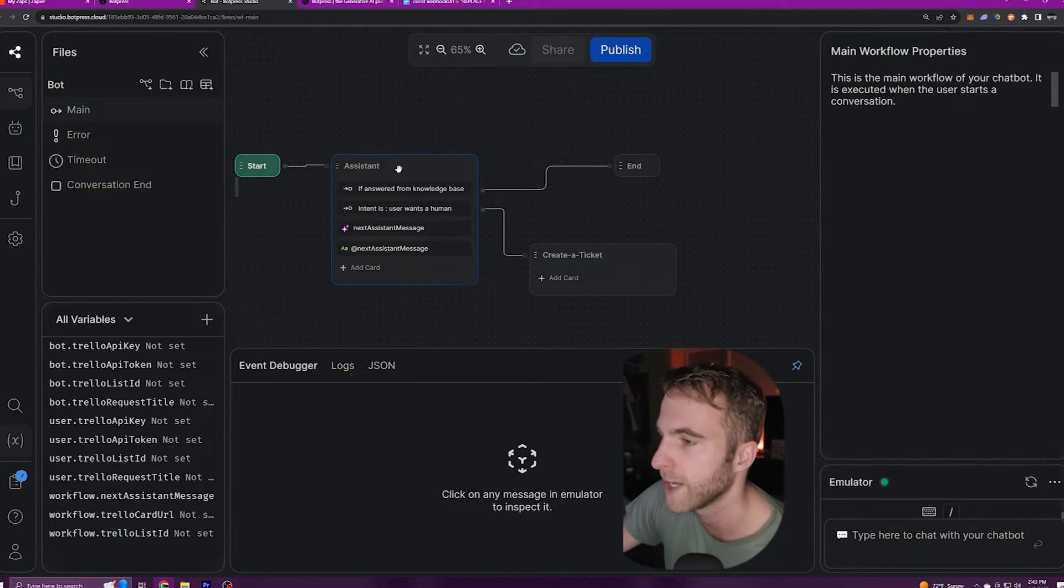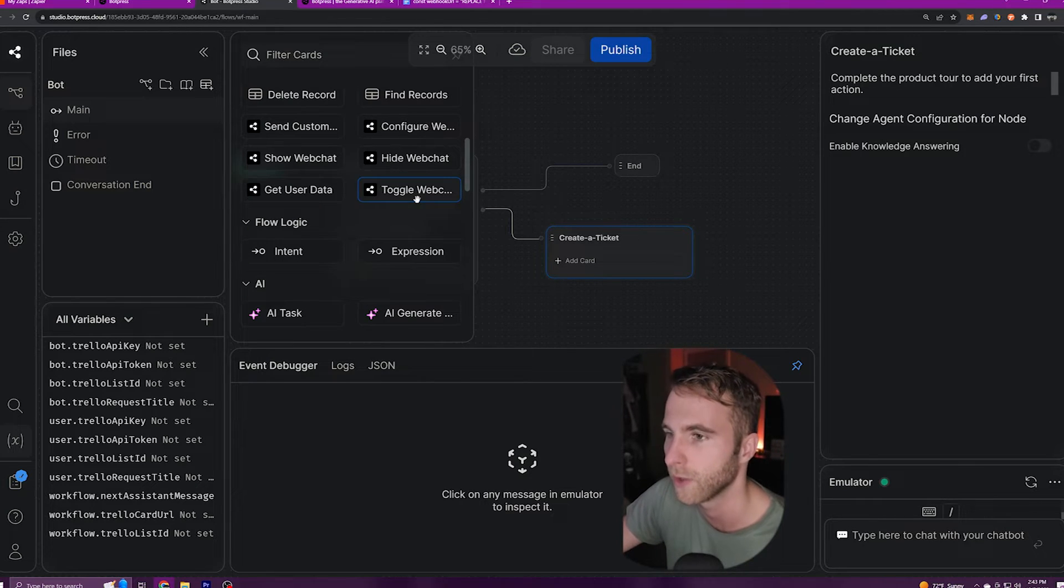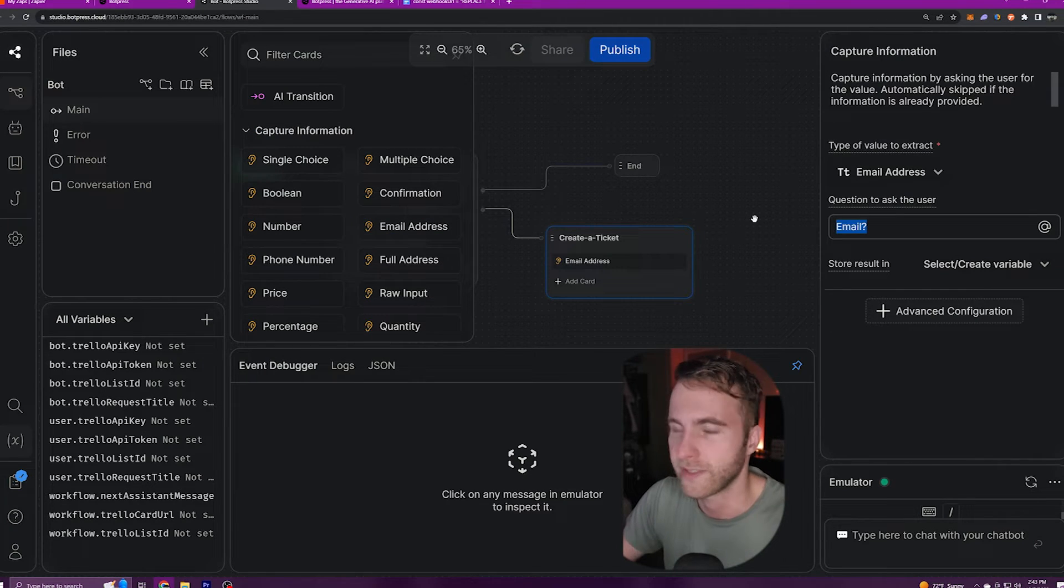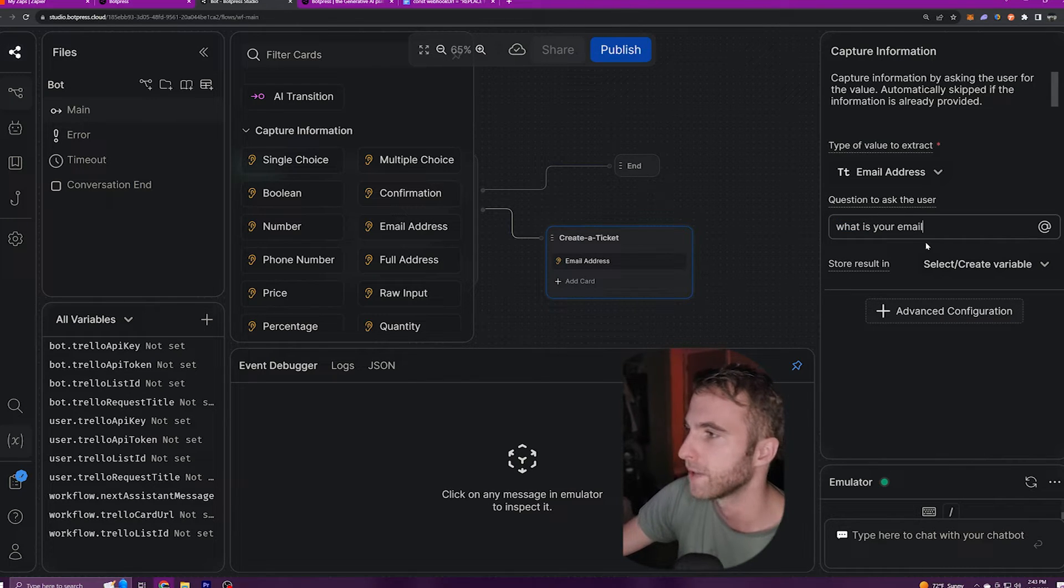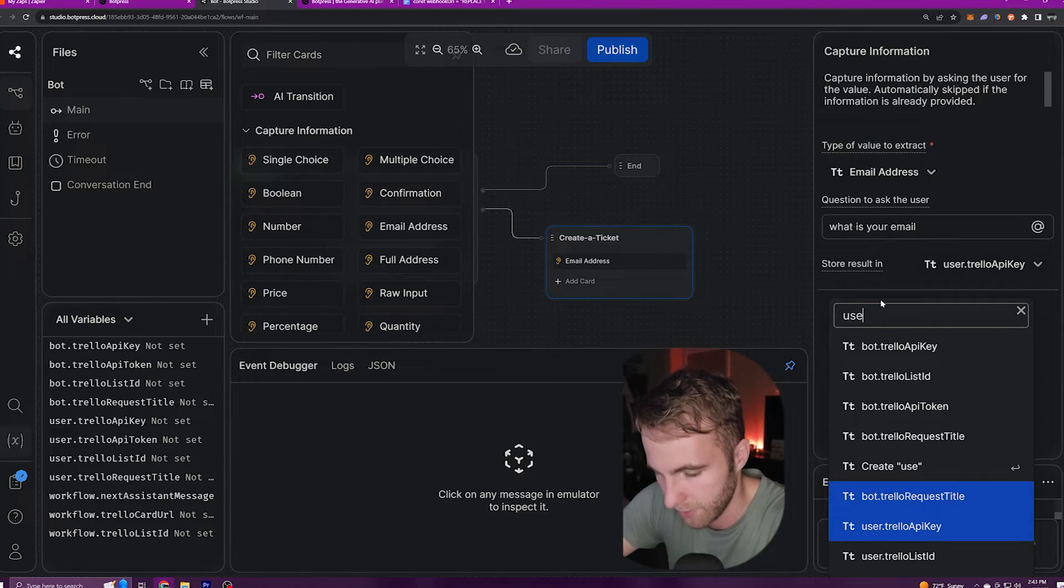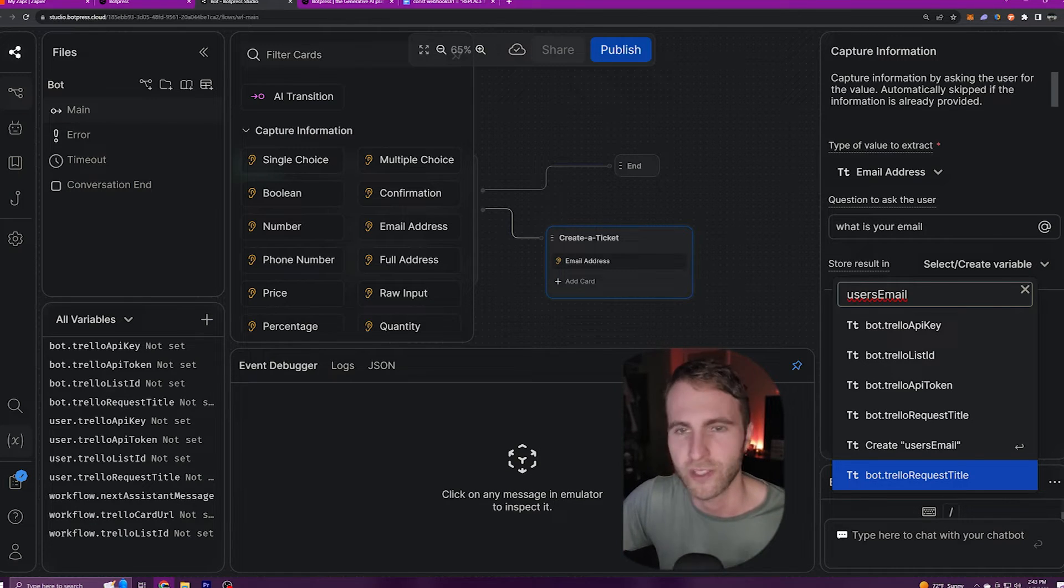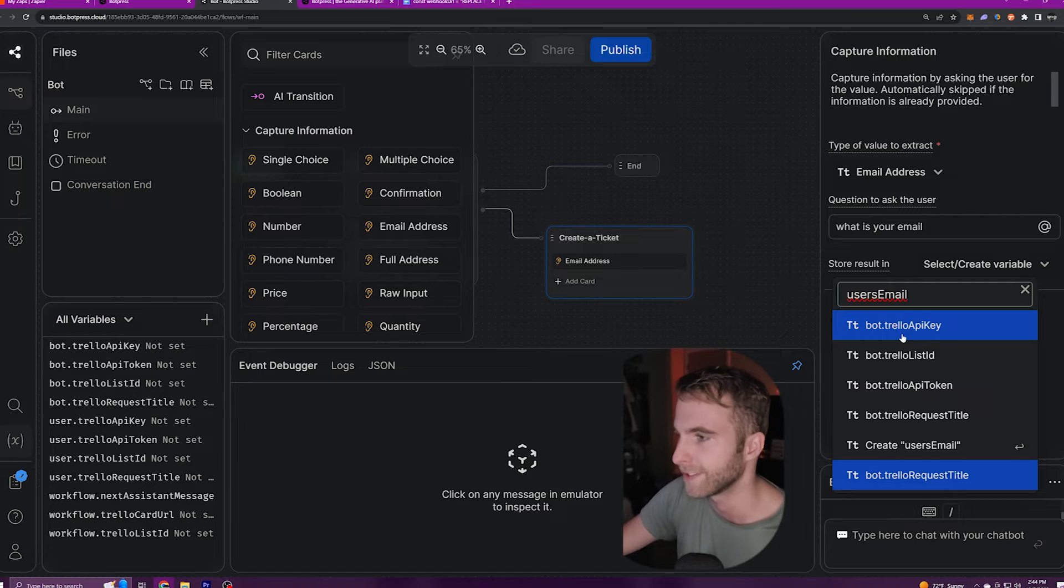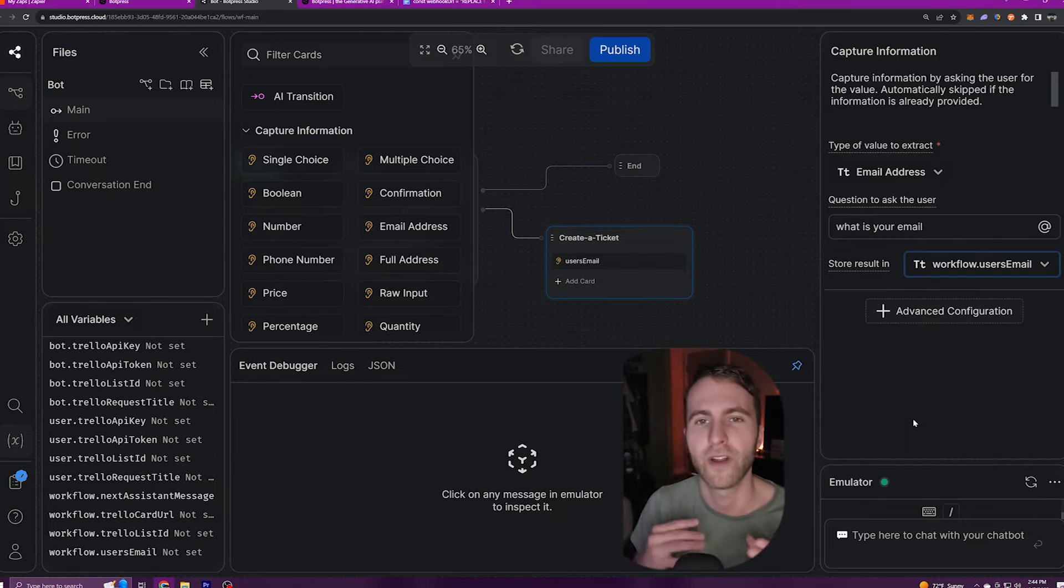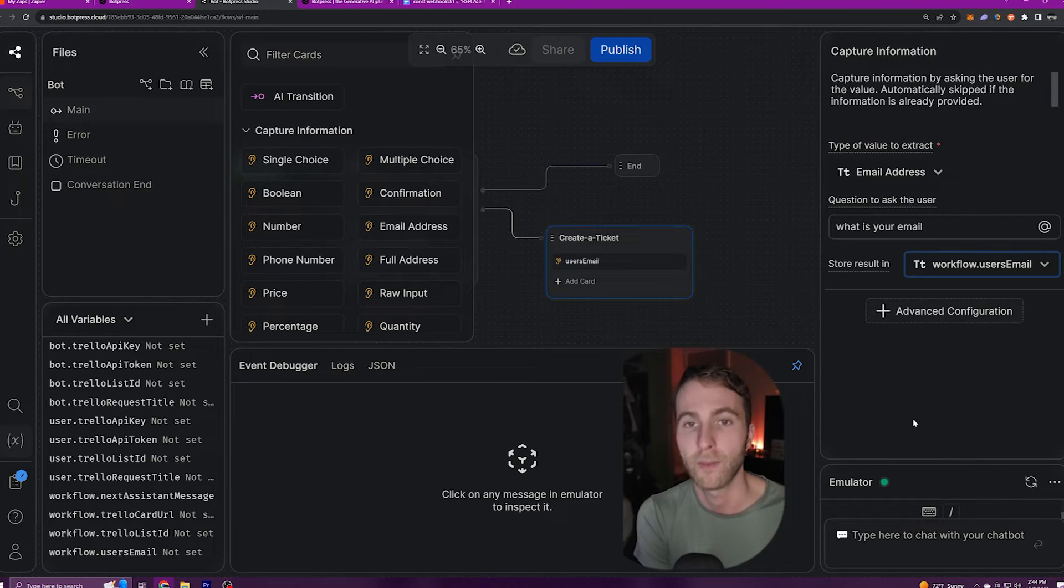So in our create a ticket node, I'm going to add a card to capture some data. Here for our tutorial, I'm going to capture the user's email address. Our bot can say something like, what is your email? And then after that, we're going to select create a variable. Here we're going to type in usersEmail. You'll want to type it just like this if you don't want to have to tweak the code any more than I show you in this tutorial. But after we've typed lowercase users capital Email, we'll come down and select the second to bottom option, create user's email variable. This is the variable that's going to hold our user's email so that we can automate sending them a message.